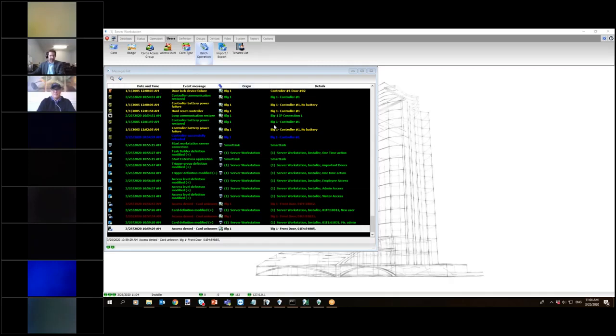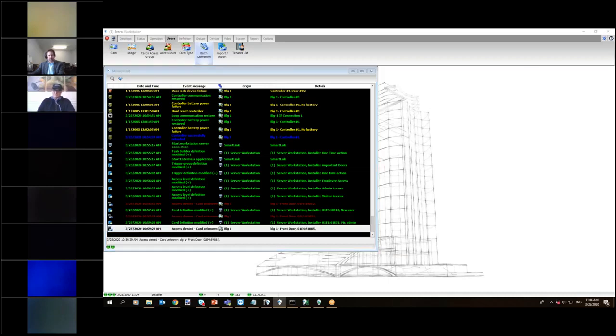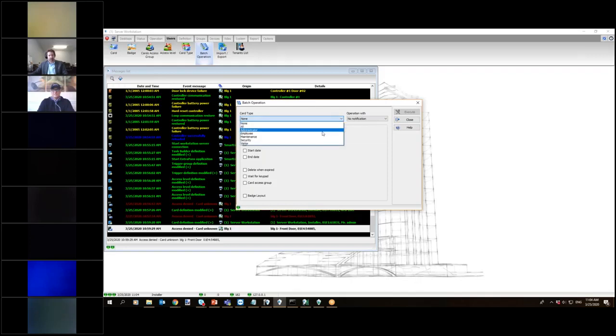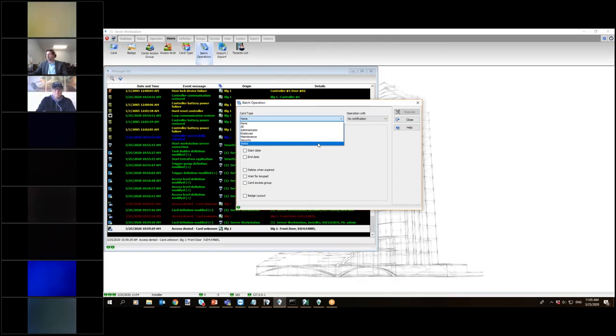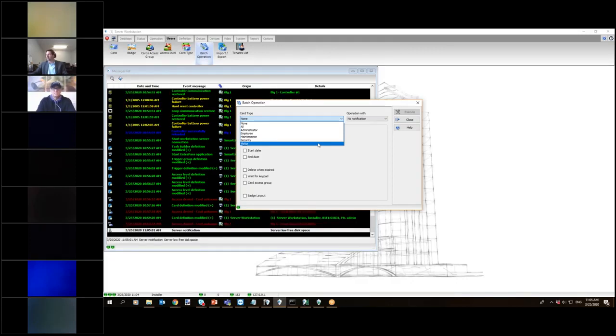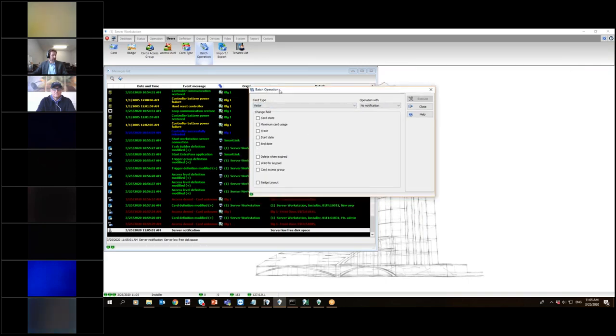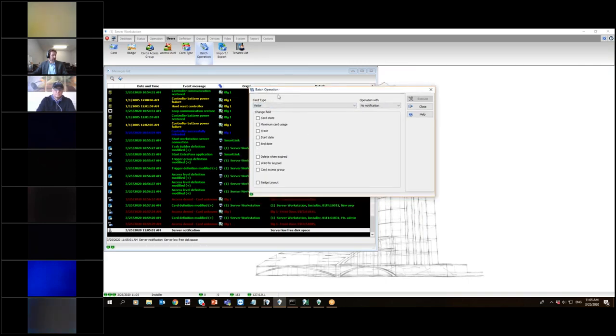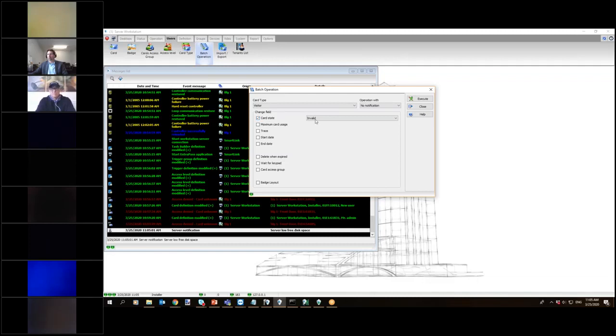So the first thing we do is we go to users and batch operations. And under our batch operations, we can say that all cards, or specific cards based on card type. Let's say I want all my visitors to be deactivated, so I choose my visitor's card type. And I choose my card state and I mark that as invalid. So I choose my card type as visitor, choose card state, make it invalid, and press execute.